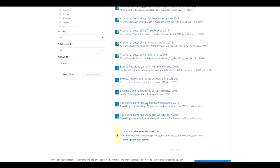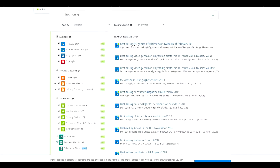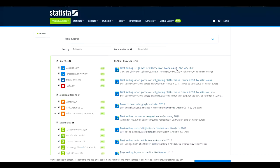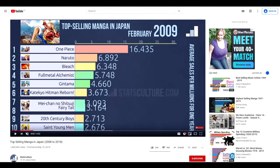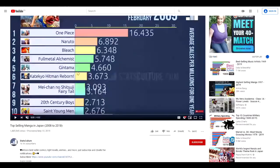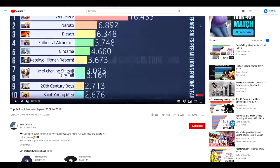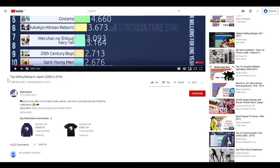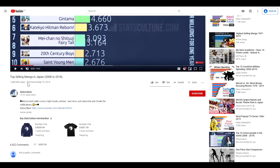So what I did was I just typed in best selling, and a lot of these different search results popped up. You can do best selling PC games of all time worldwide. This would be great because this would be a great title to make one of these videos like this, because it's like a popular thing people want to know, just like people want to know top selling manga in Japan.